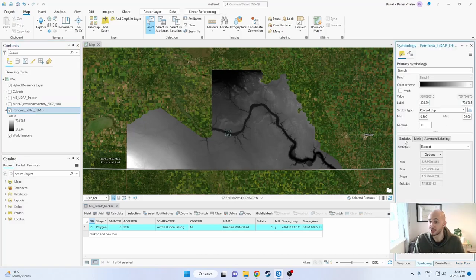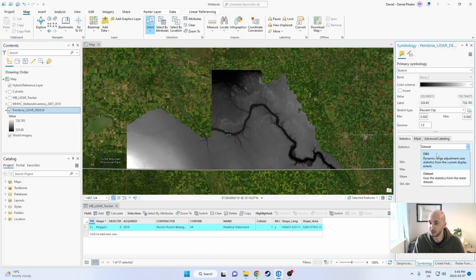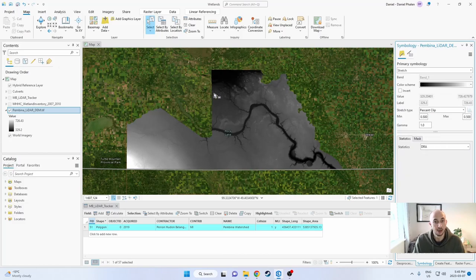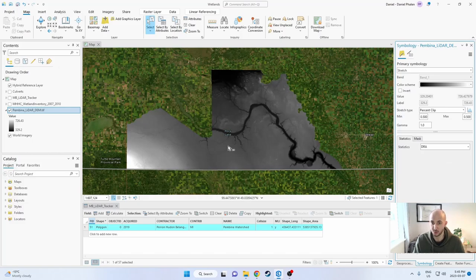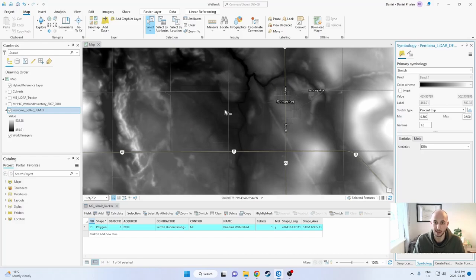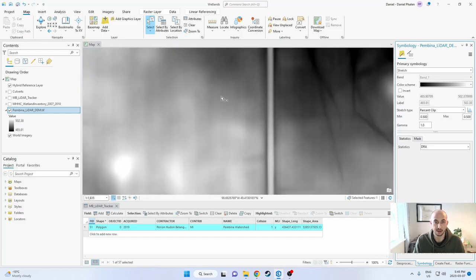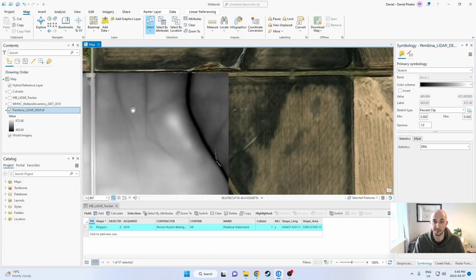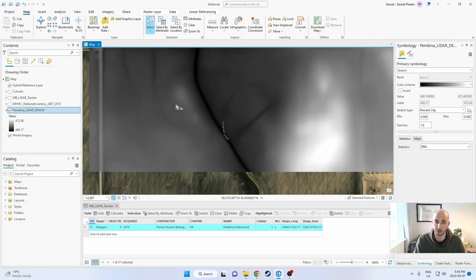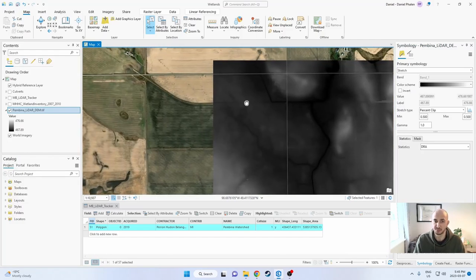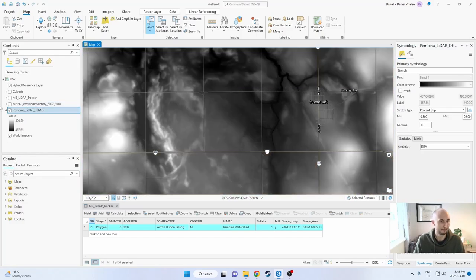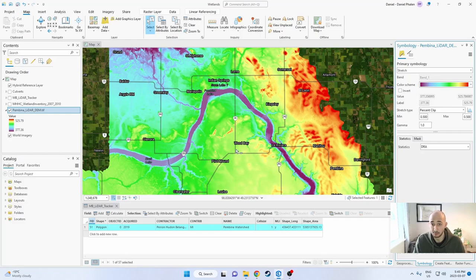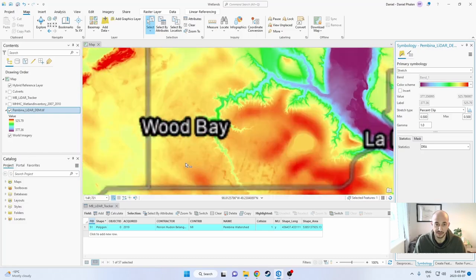If you're new to LiDAR, one of the first things I always do is change the statistics and the symbology to dynamic range adjustment. What this means is instead of it staying exactly as it looks as you zoom in and out, now it'll readjust so that it'll always have maximum and minimum based off of your view. Which is really handy when exploring. This is my favorite color scheme just because it has such a range of colors that it is very defined.